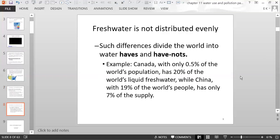Such differences divide the world into water haves and have-nots. For example, Canada, with only 0.5% of the world's population, has 20% of the world's liquid freshwater supply. While China, with 19% of the world's people, has only 7% of the freshwater supply on Earth.